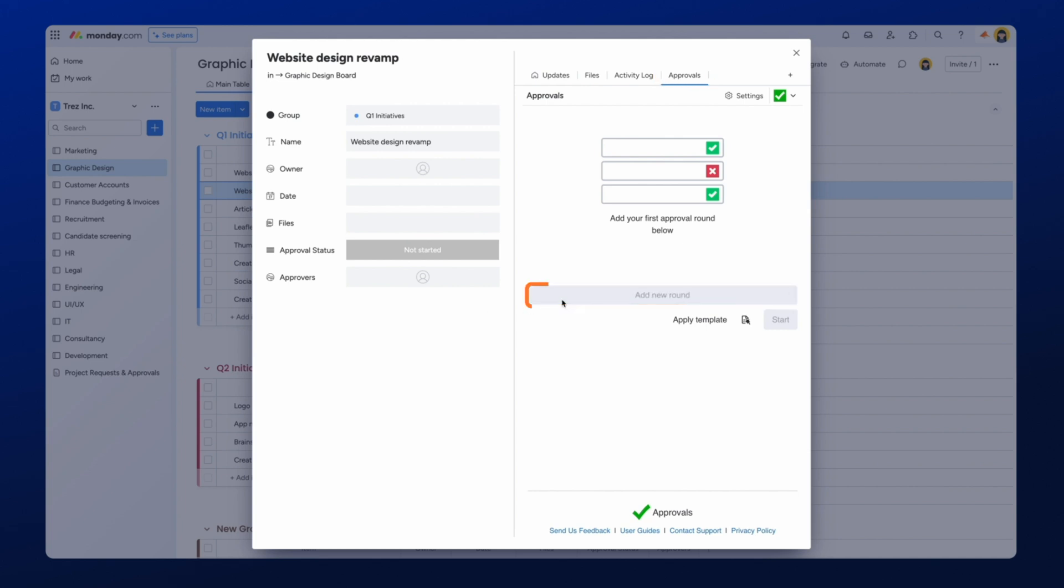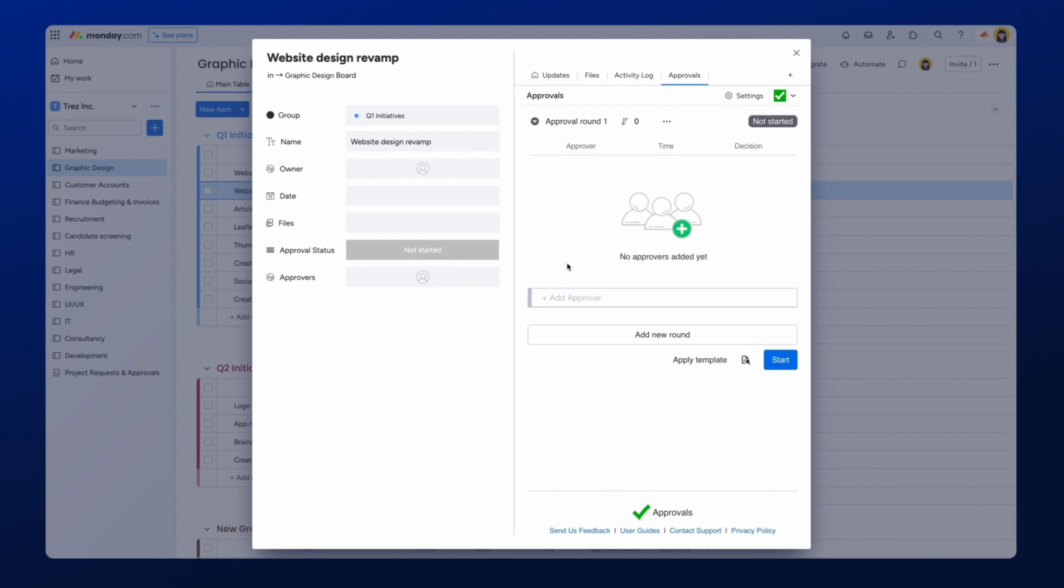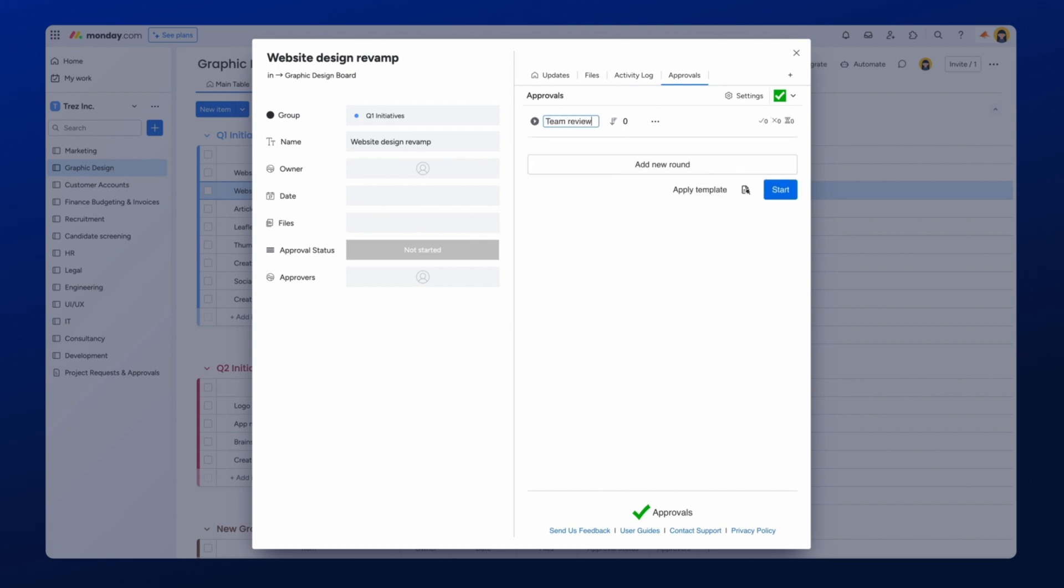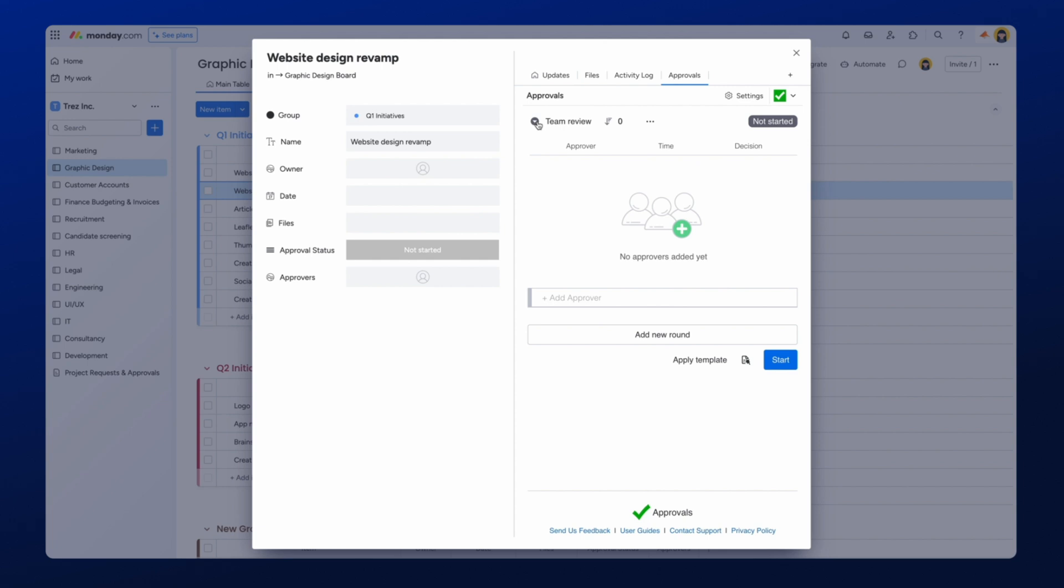Next, select Add New Round to start the approval setup process. You can now select your approvers and rename the Approval Round to something more meaningful, like Marketing Team Reviews or something similar.